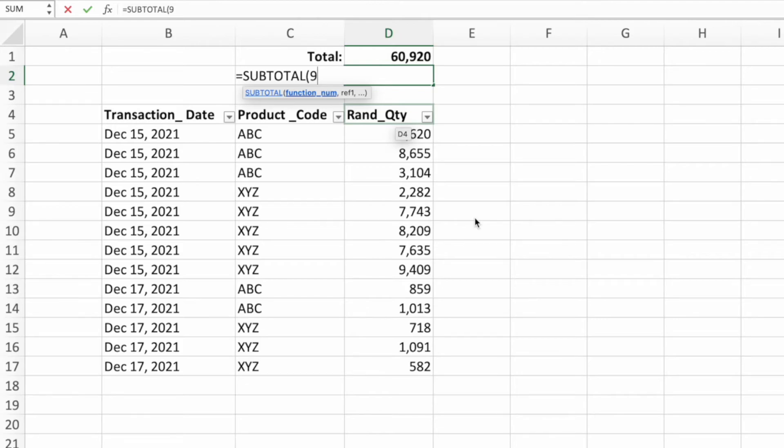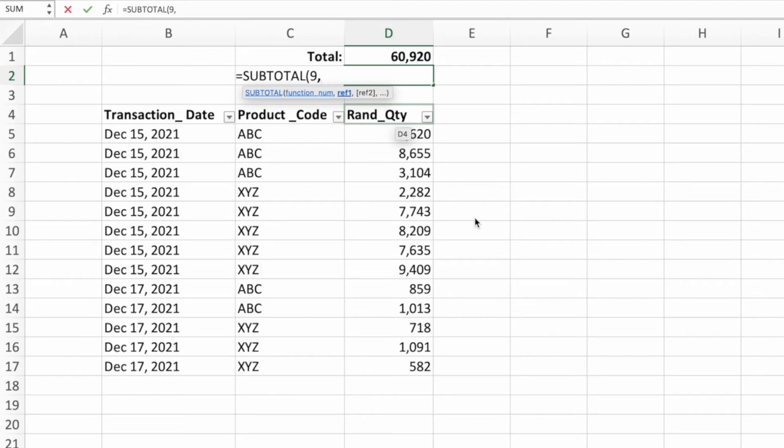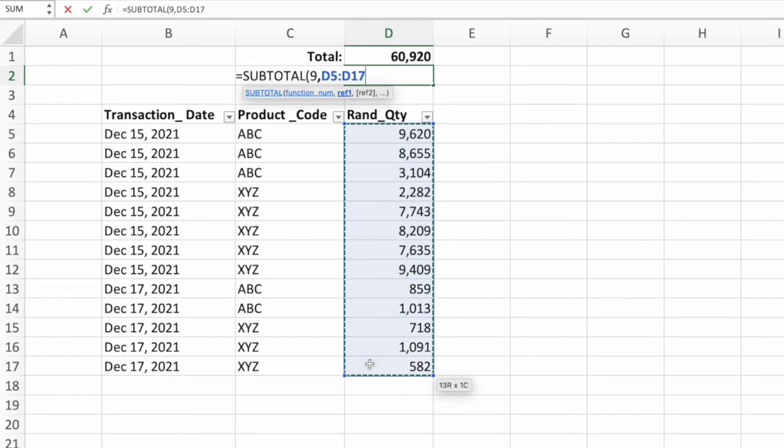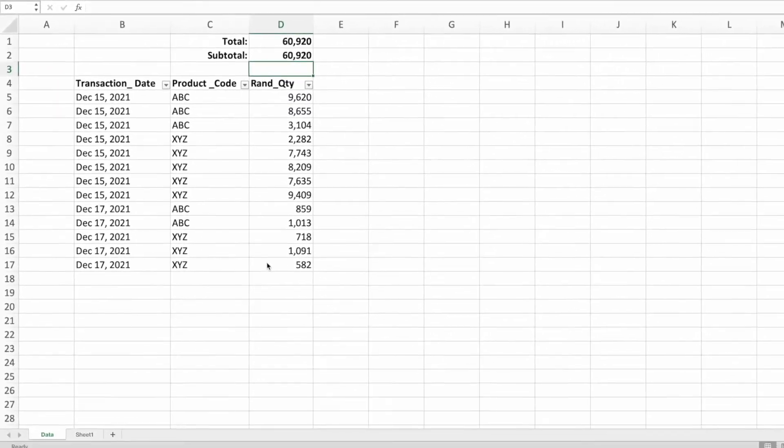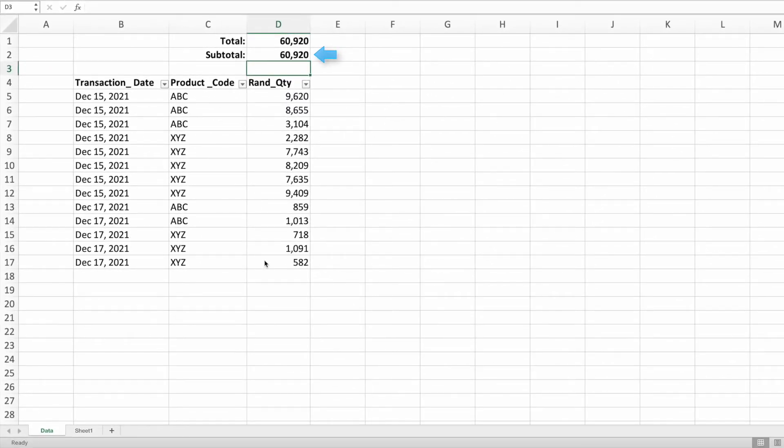Let's enter a comma to move to the second parameter of subtotal. This parameter takes the range of values on which we would like subtotal to perform its calculation, which in our example is summing. For this data set, we'll select the range D5 through D17. Let's enter a closing parenthesis and press enter. Our subtotal returns the same value as our sum function, 60,920.